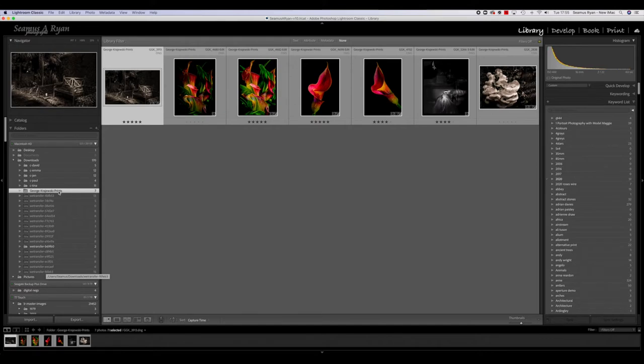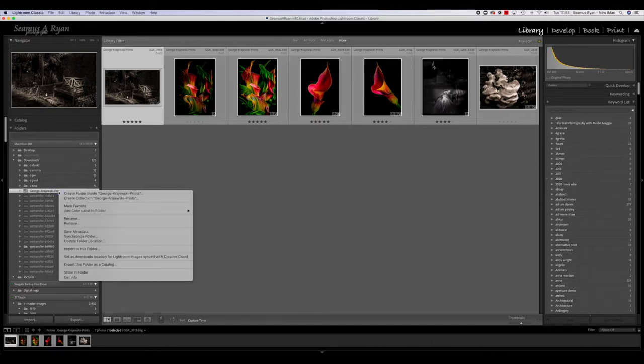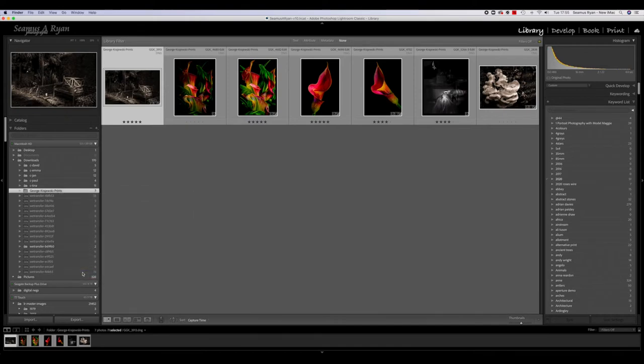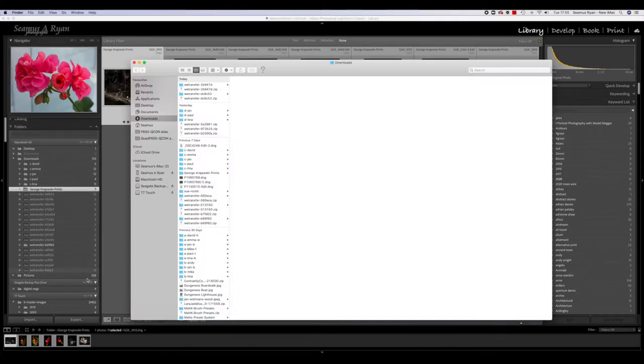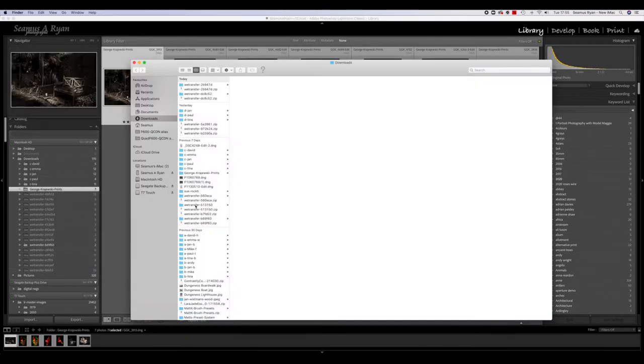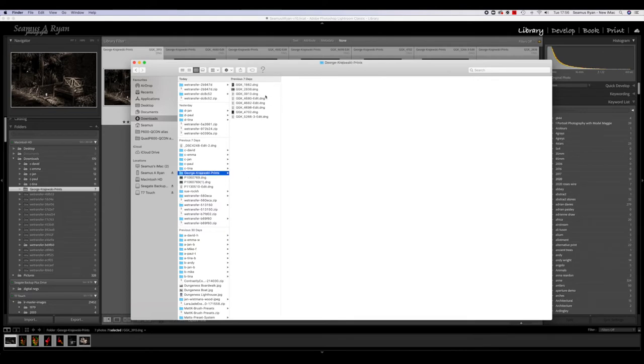What we do is we control-click on this and we say 'Show in Finder.' So it shows us where this folder is, and it's this one here with all of our lovely DNGs in it. We're going to copy that onto my external SSD.